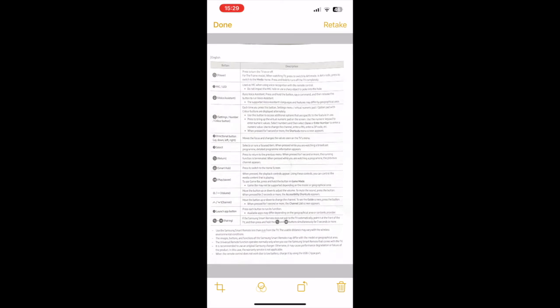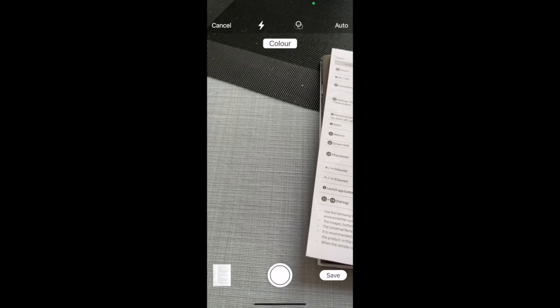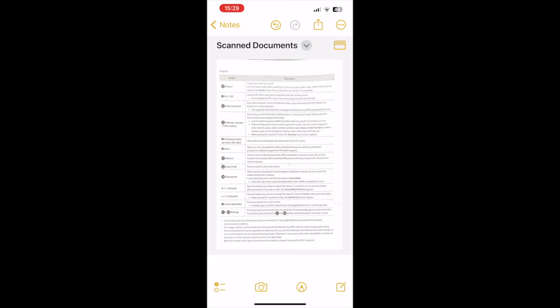When you are finished, click on save, and this time we have successfully scanned the whole document to the Notes app.